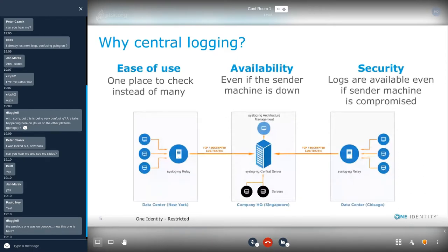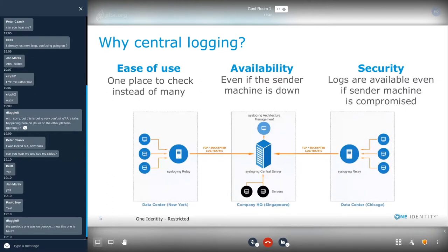With central log collection, you can go to a central location and check your log messages there. It's also available even if the central machine is down — you can still check what happened. It's also a security benefit. The first thing when a machine is compromised is that an intruder tries to remove logs and traces. But if you have central logging, the logs are already collected by the central log collector. And if you want to analyze your log messages, you also need central log collection — you don't want to install a separate analyzer on each machine, and you also need to correlate events from different machines.